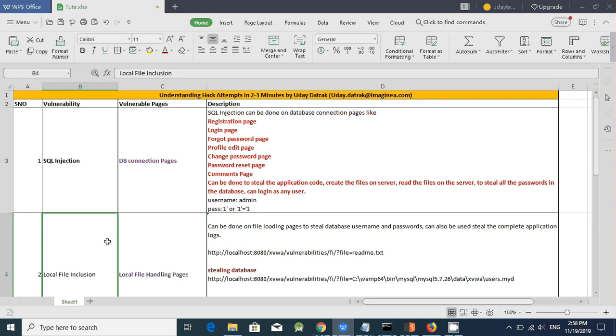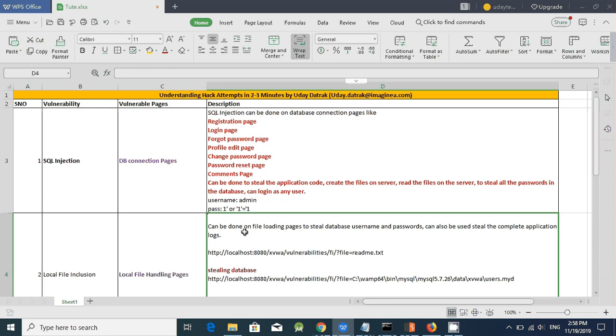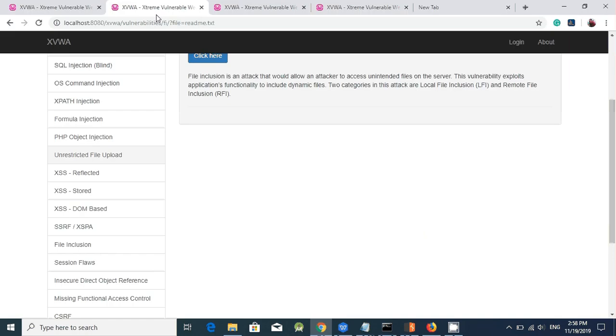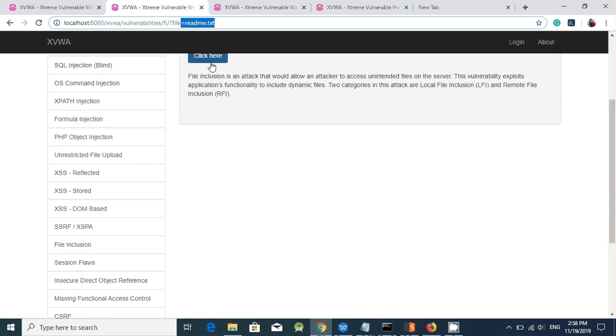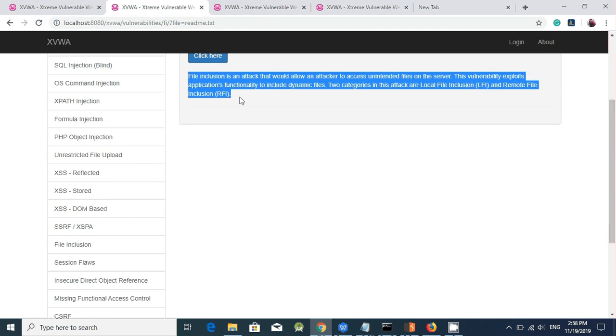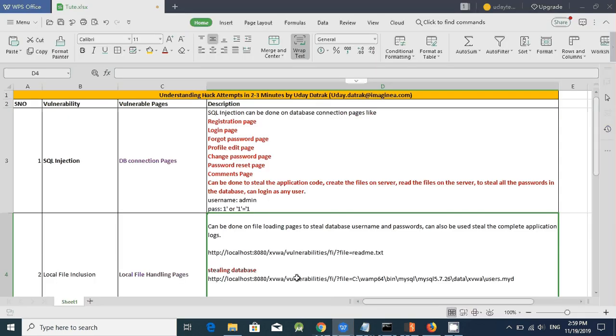Local file inclusion. Local file inclusion can happen on local file handling pages. Local file inclusion can be done on file loading pages to steal the database, user names, passwords and also can be used to steal the complete application logs. So here if you see the application is taking the parameter value as readme.txt and it's loading its contents.